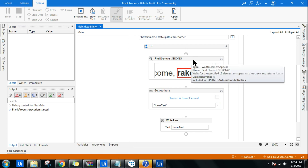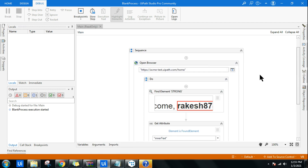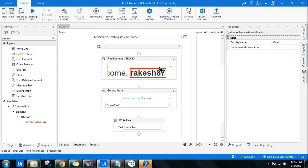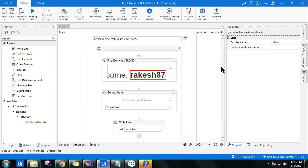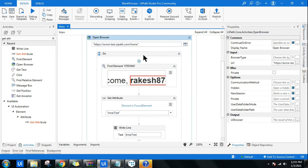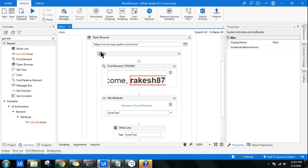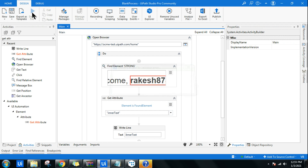In the Open Browser activity, I need to change the browser type. Click 'Browse for types' and select Chrome. Save it and run it once again.